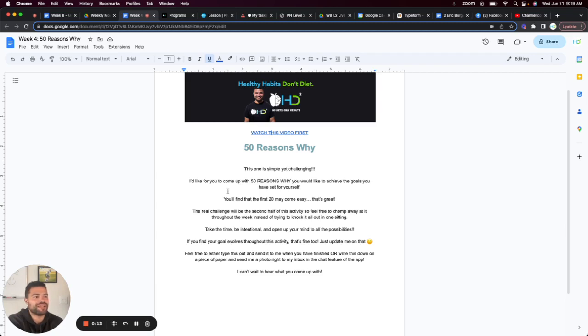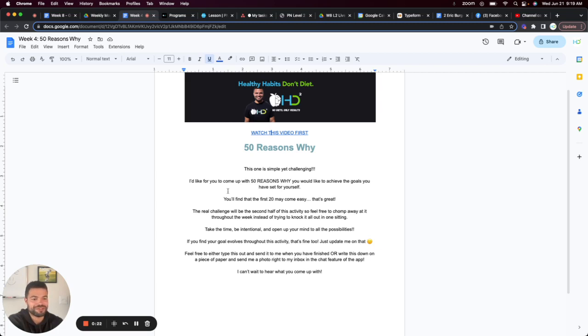And so what I'd like to do today is one simple yet challenging task. I'd like for you to come up with 50 reasons why you would like to achieve the goals you have set for yourself.